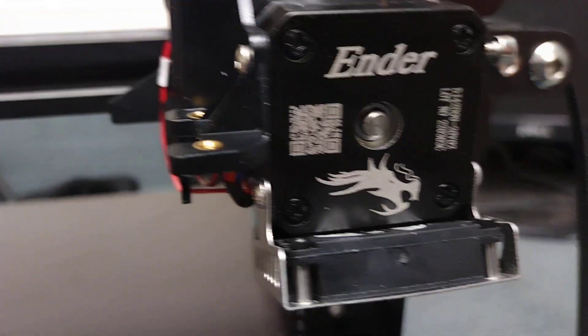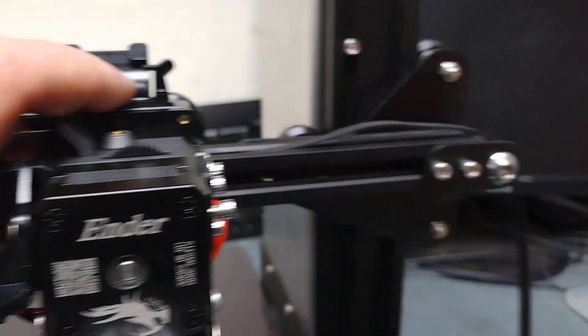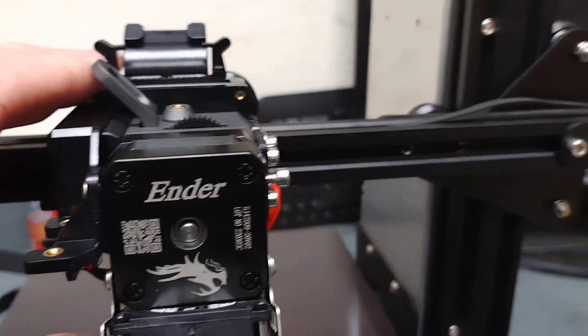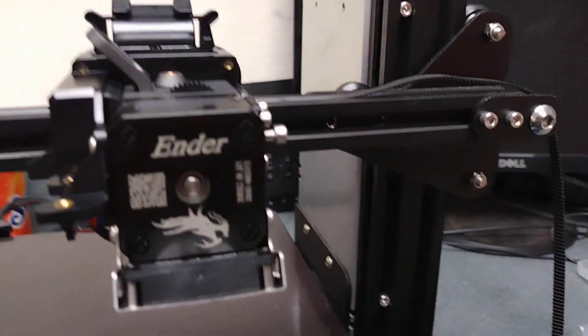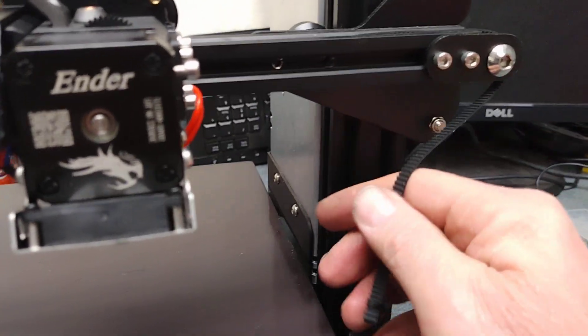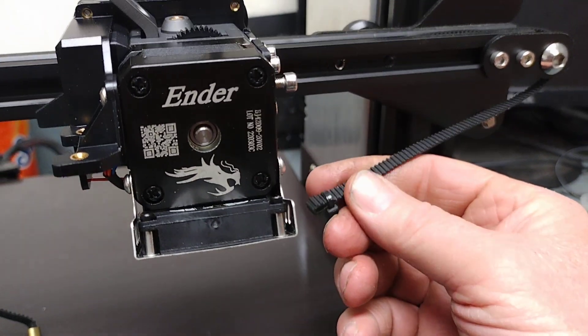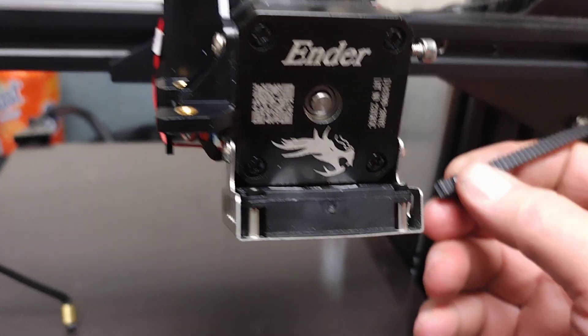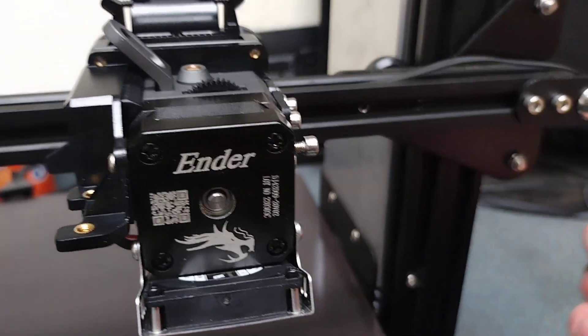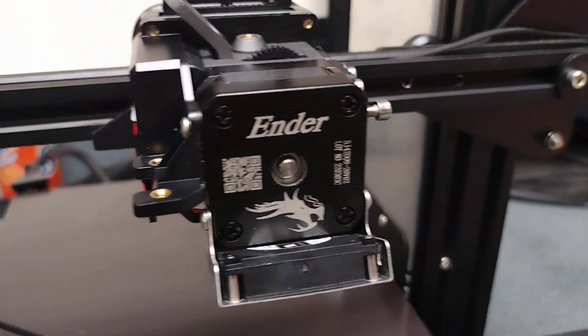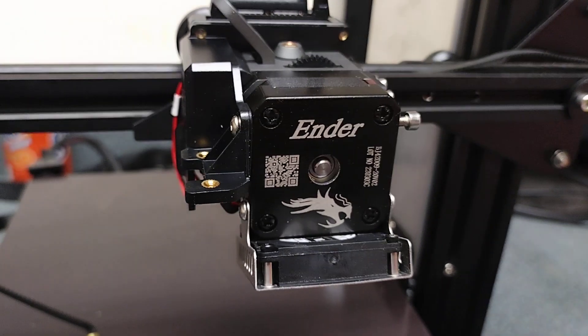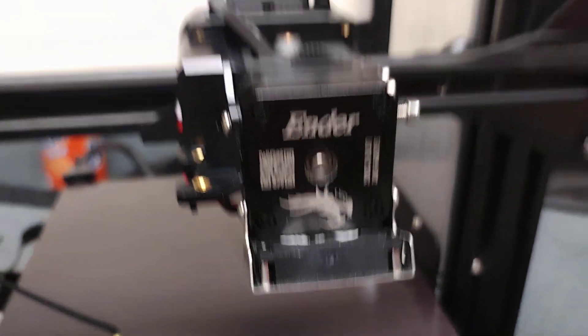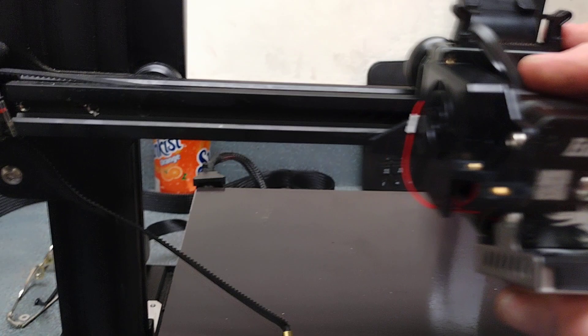This is what it looks like on the printer. I gotta make my belt a little bit longer because I had this originally on the four wheel carries, but I gotta just cut a new piece of belt for that. So we'll get the Sprite running on the Ender 3.